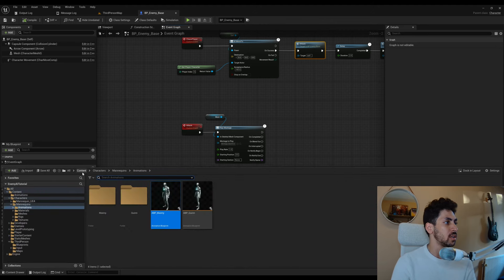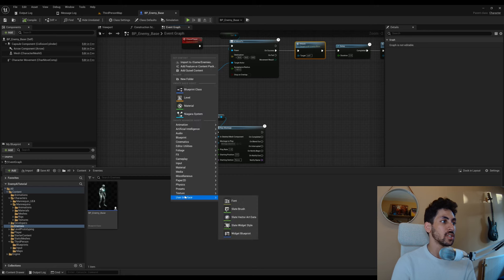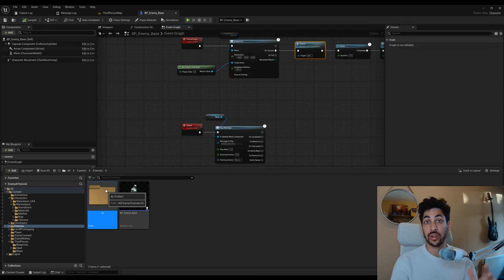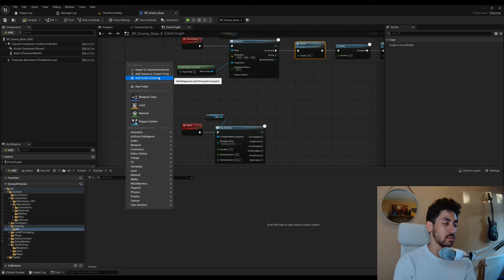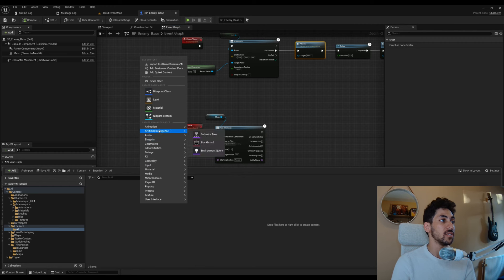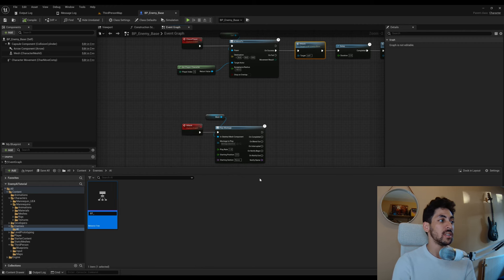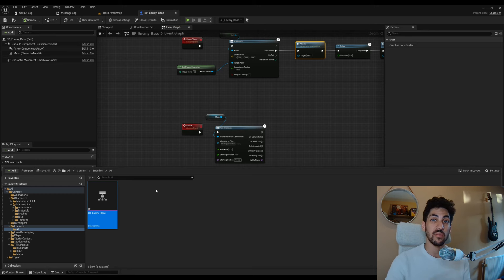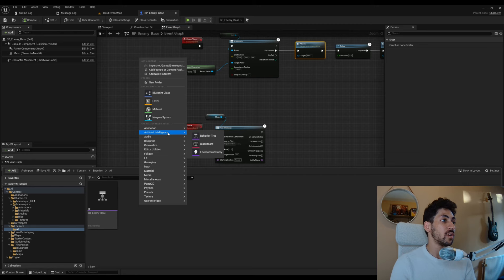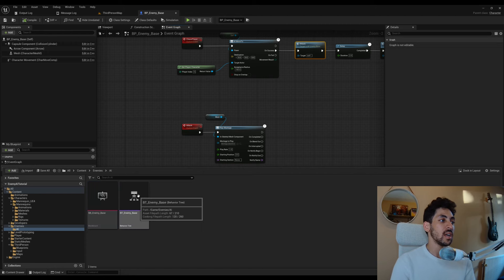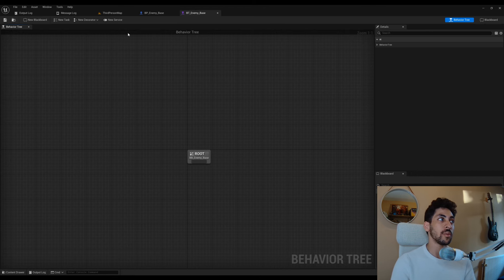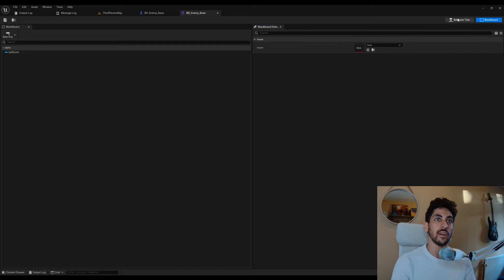Open the content drawer and inside the enemies folder create a new folder called AI — this will have all AI functionality for this series. Create a behavior tree called BT_Enemy_Base and also a blackboard called BB_Enemy_Base under artificial intelligence. Both always come together. Open the behavior tree and it will already find your blackboard since we only have one.